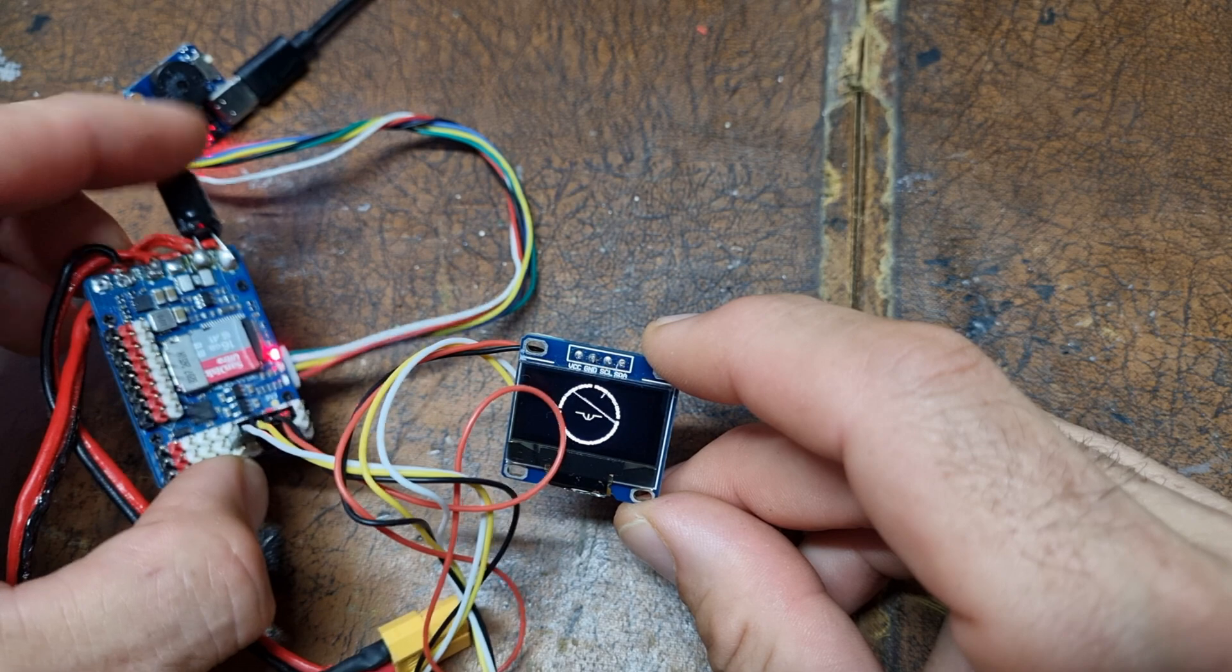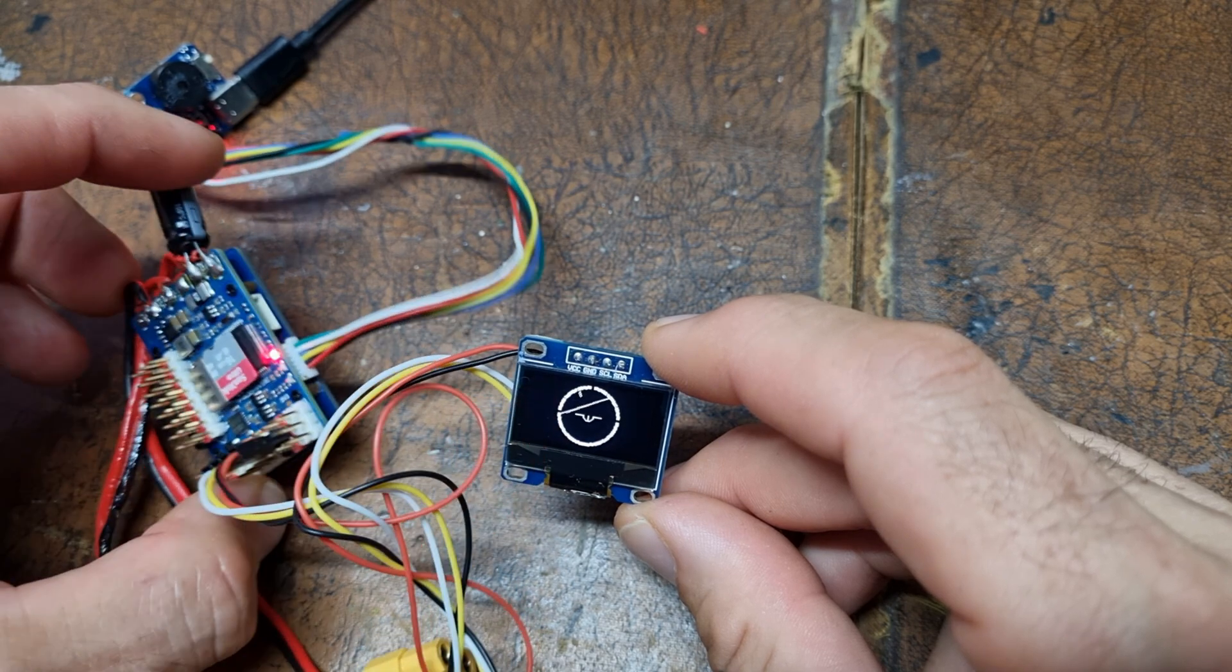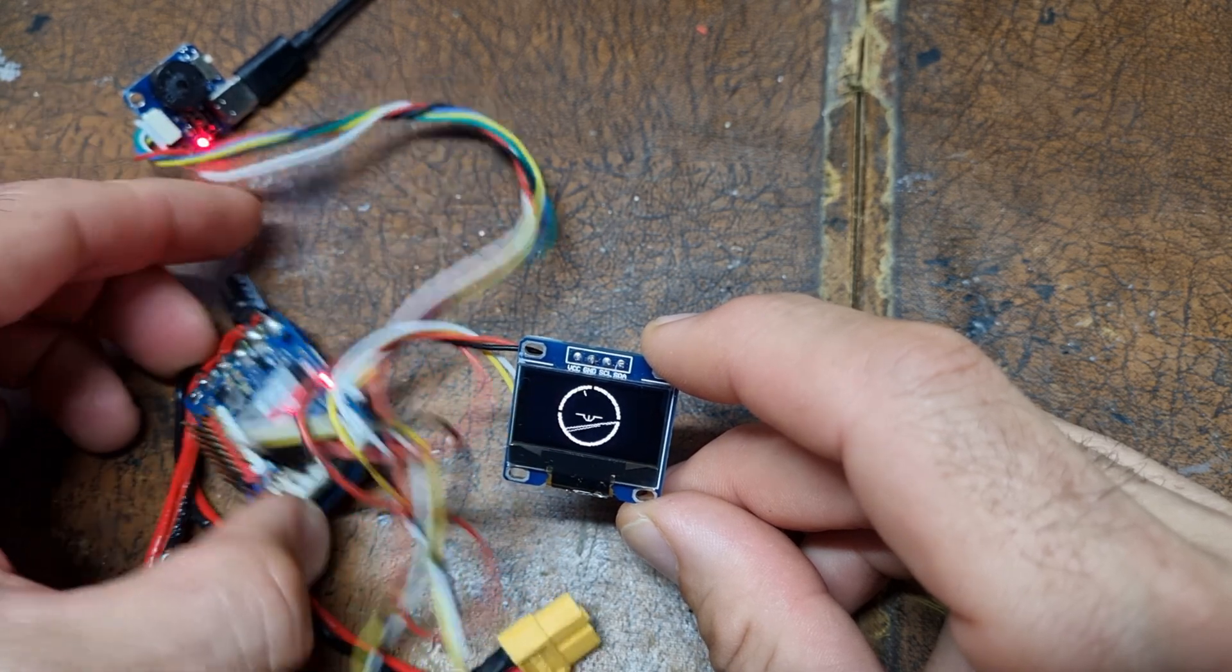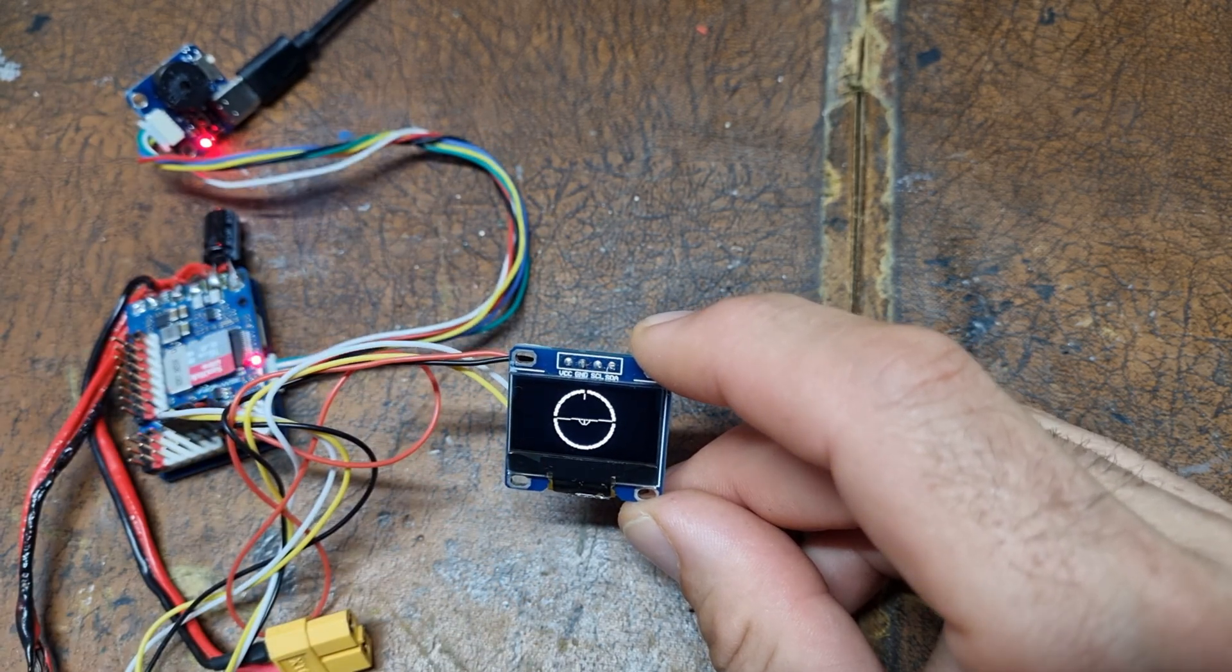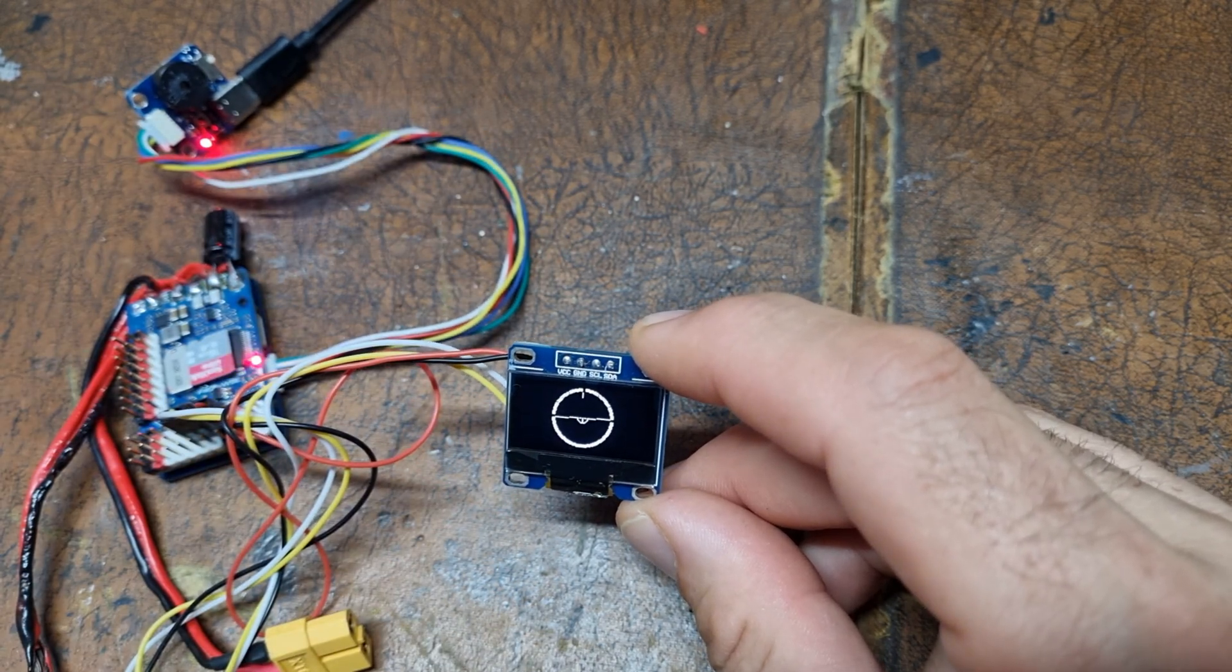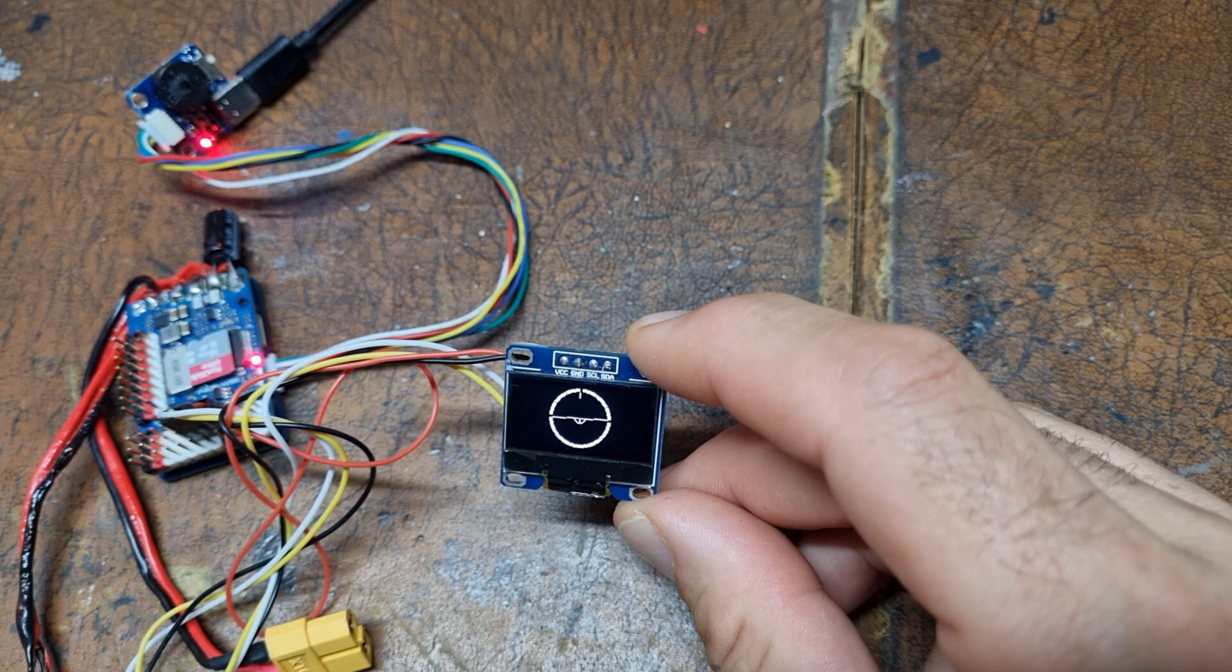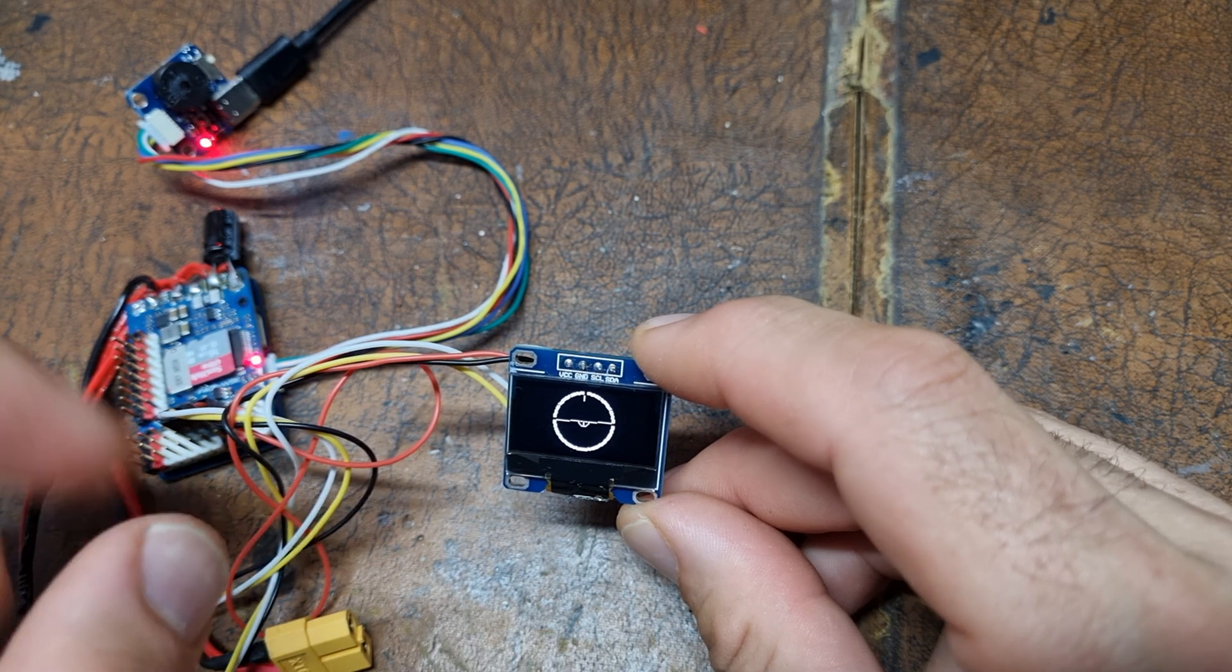Of course, this will be as fast as the rest of the HD0 system, so yeah, should be really good. Thank you.